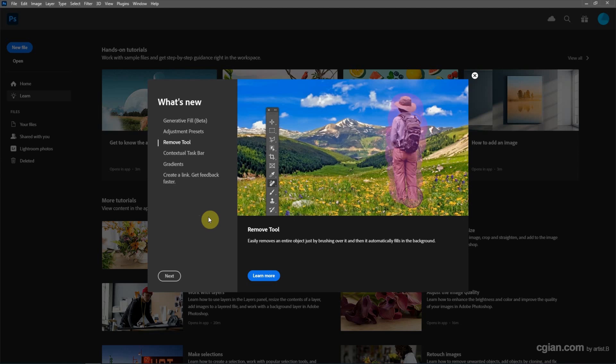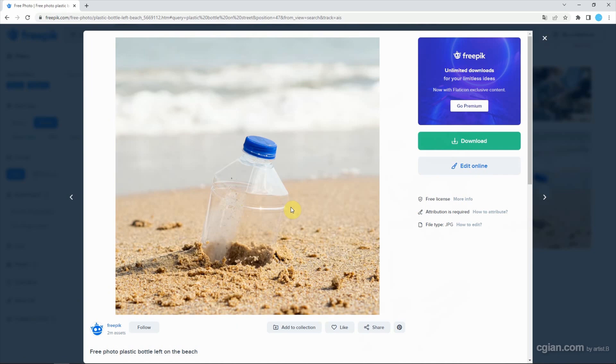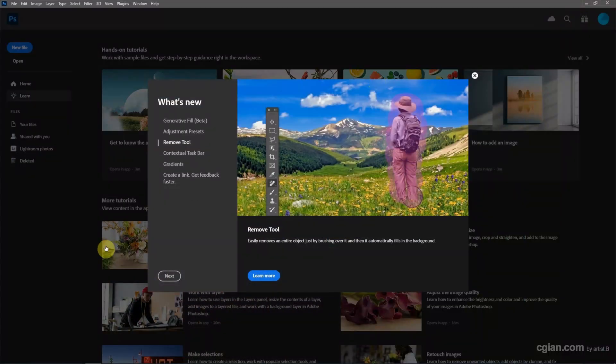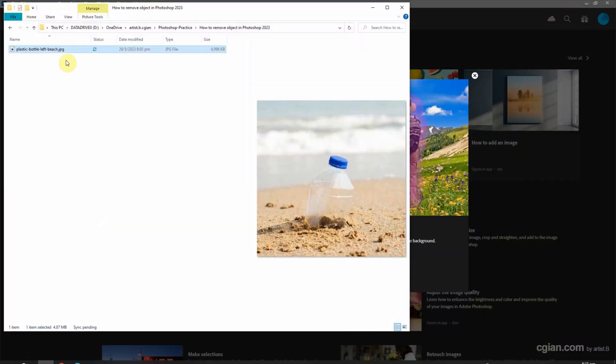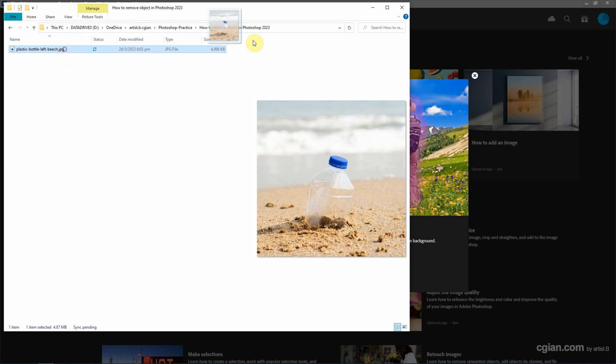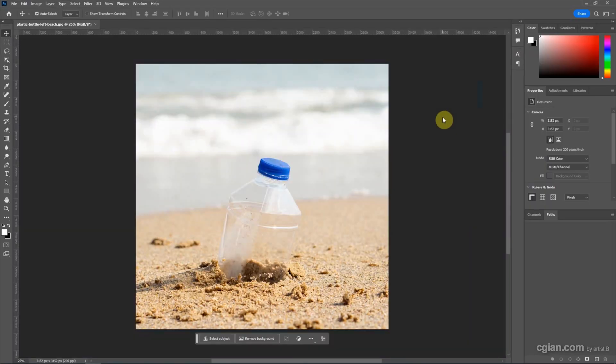Let me try to remove an object in the photo. I have downloaded an image from Freepik.com. I'm going to remove the bottle on the beach. I'll minimize this and go to my folder and open this image.